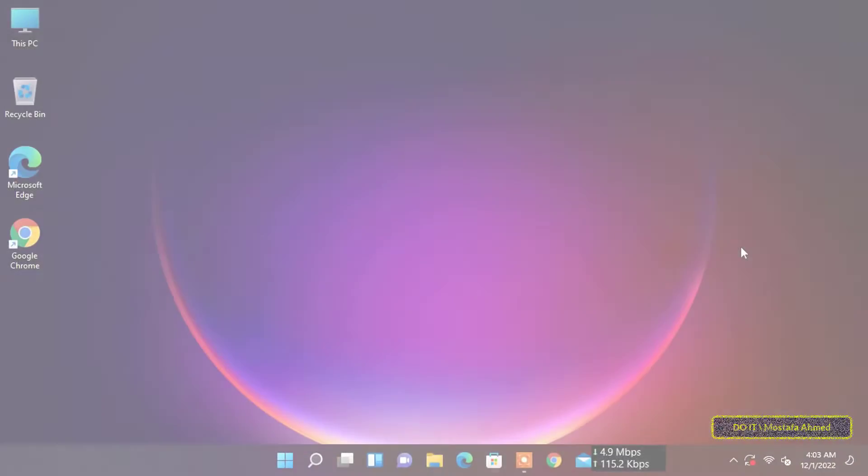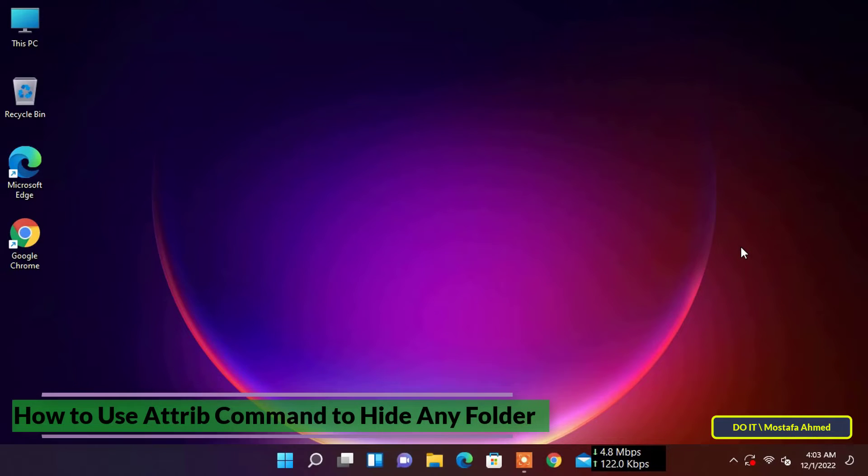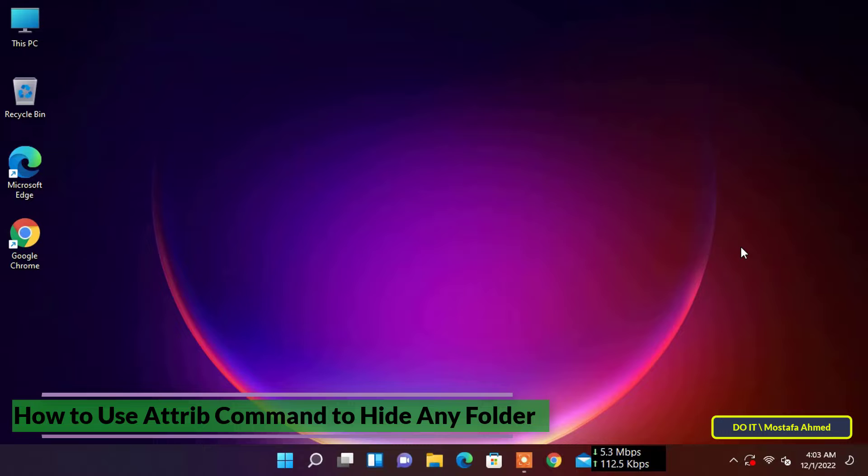Hello everyone and welcome to my channel. In this video I show you how to hide any folder you want on Windows 11 in a great way using the attrib command.